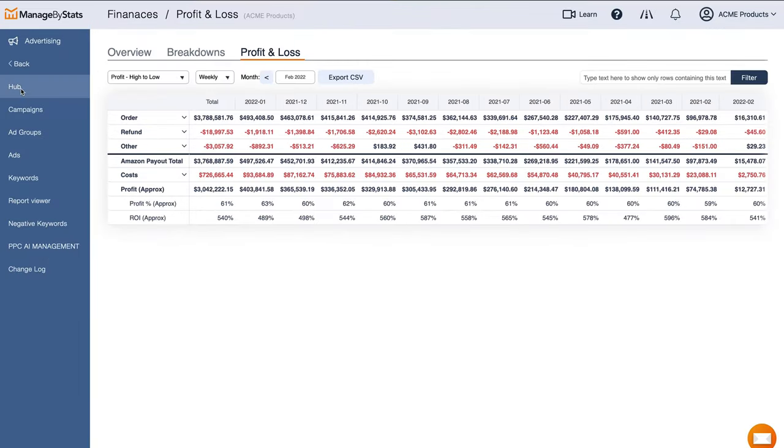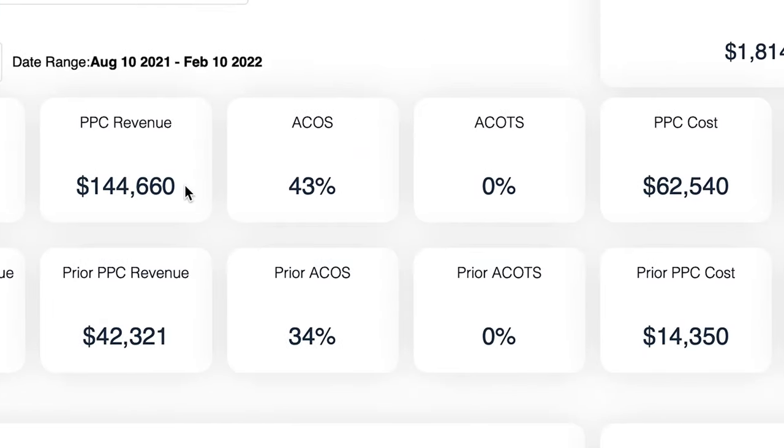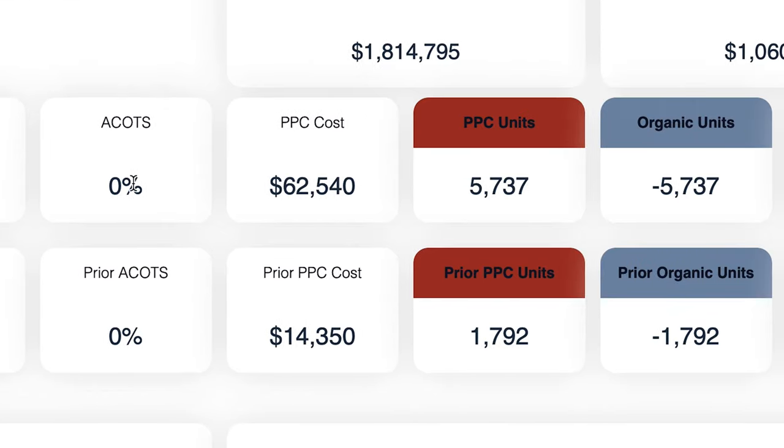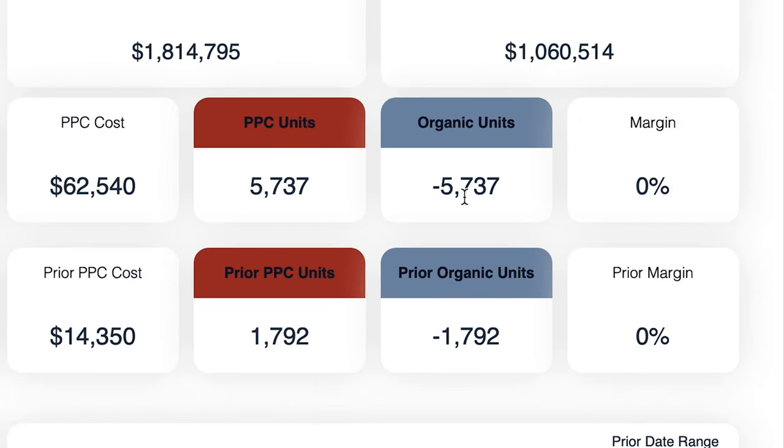Now I'm going to show you the Advertising Hub. This is a key point when analyzing what areas of your business are eating up your profits — advertising is going to be one of them. You have the nine main statistics you're going to want to keep an eye on: total revenue, PPC revenue, ACOS, ACOTS (which is another way of saying true ACOS), PPC cost, PPC units, organic units, margin, and profit.